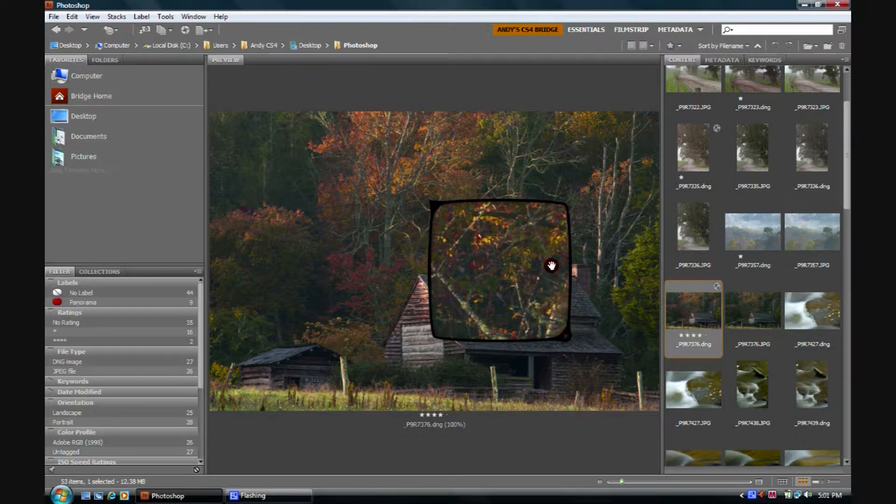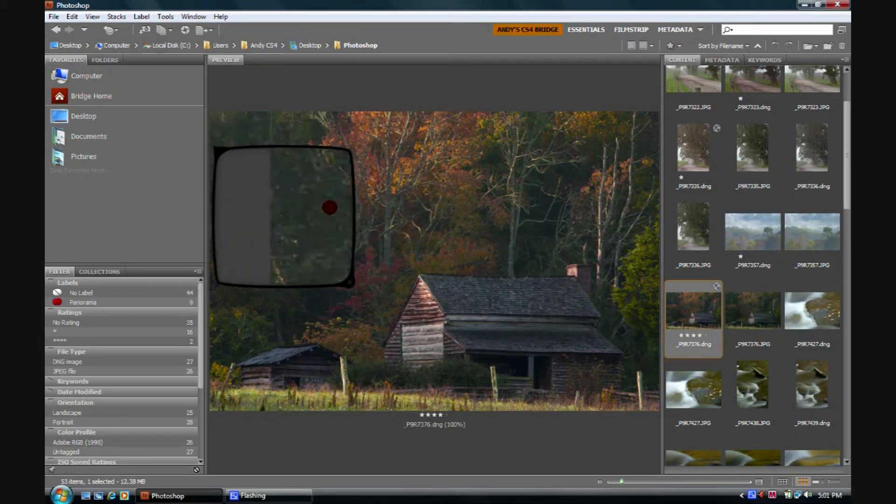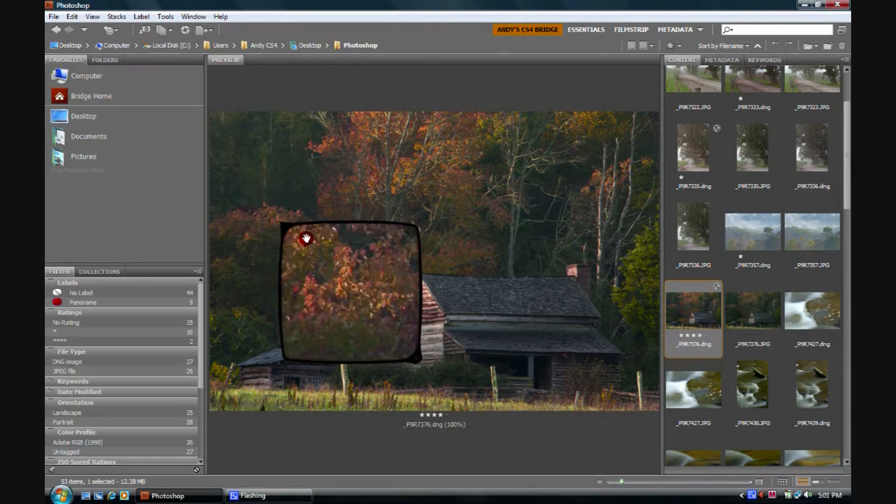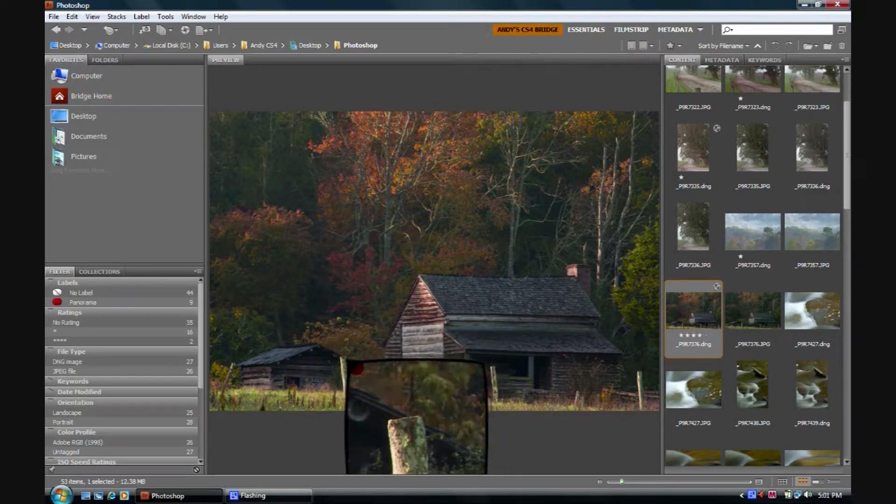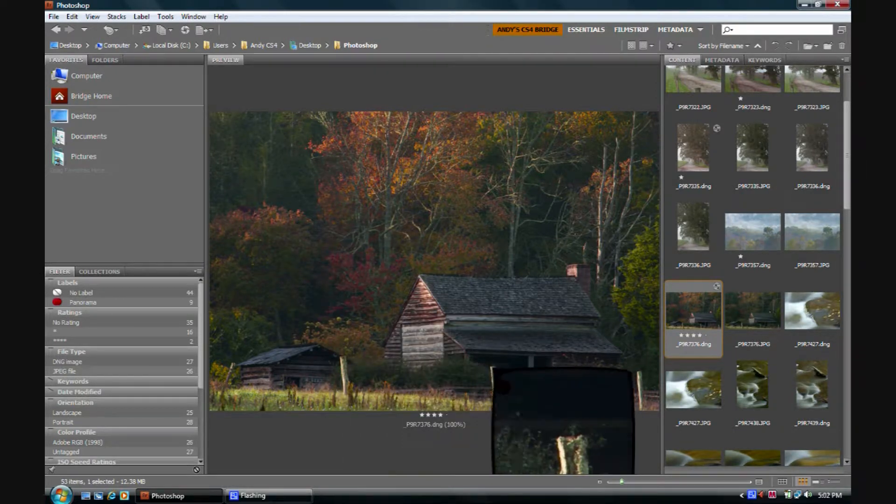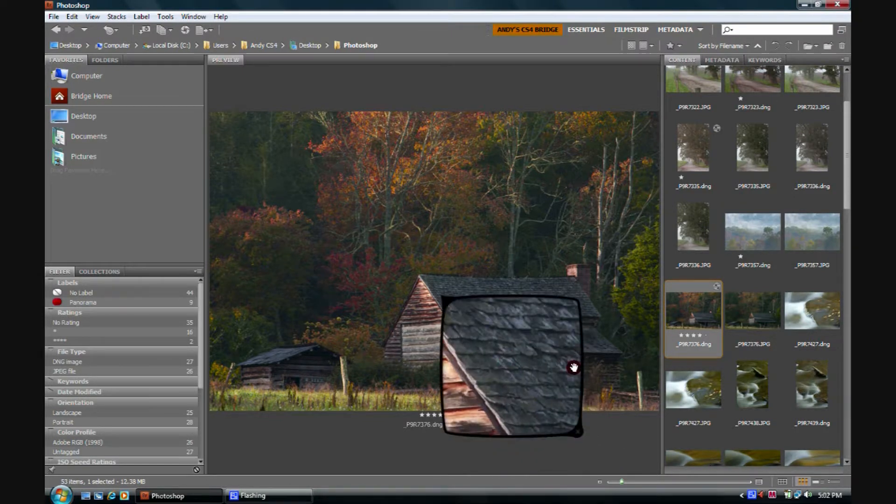It's a little magnifying glass. I can move it all around looking at various portions of the image. Is that fence post sharp? I can check fine details.